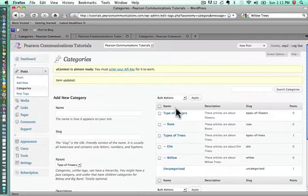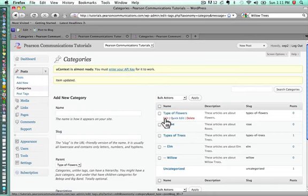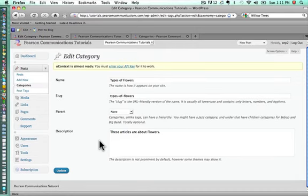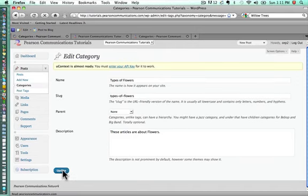Then I realized I put types of flowers instead of types. So we want to just do an edit of that. I'll put in types so that it matches. We'll update that really fast.